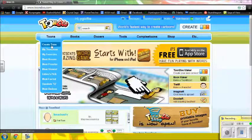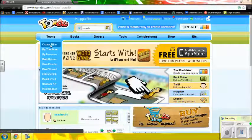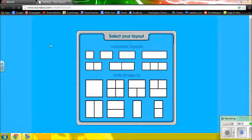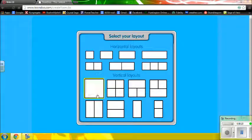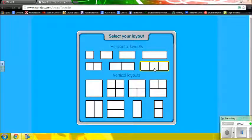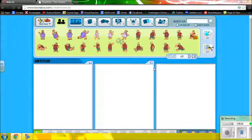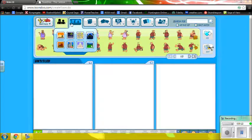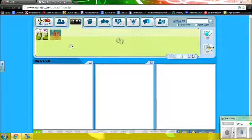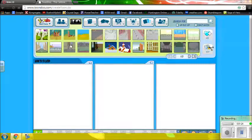We start by clicking 'Create Toon' on the main page for ToonDoo. You get all these layouts. For me, I want the three-panel layout. Once it loads, I can see I have my untitled cartoon.